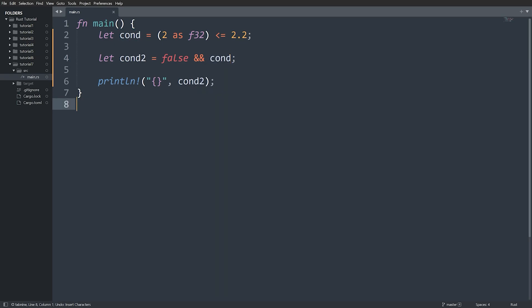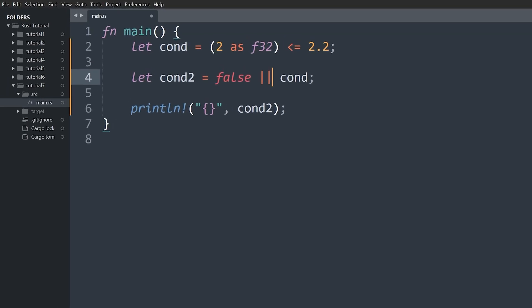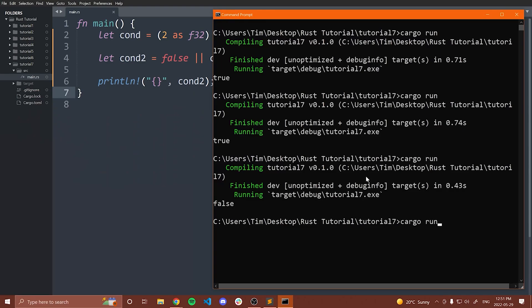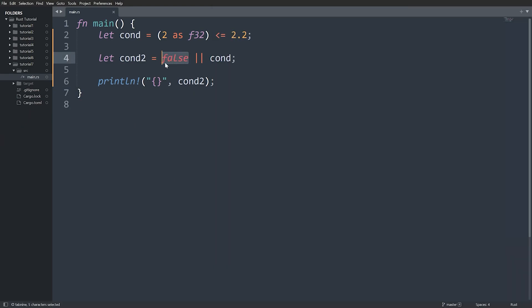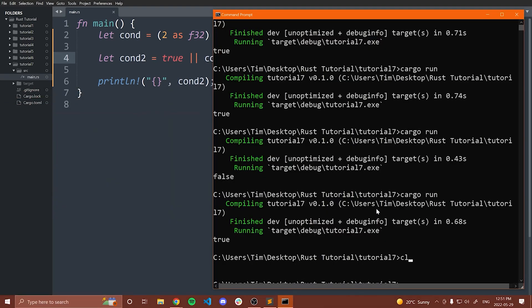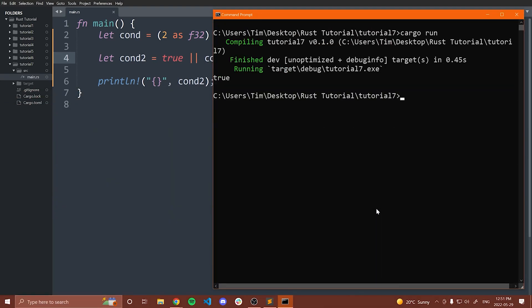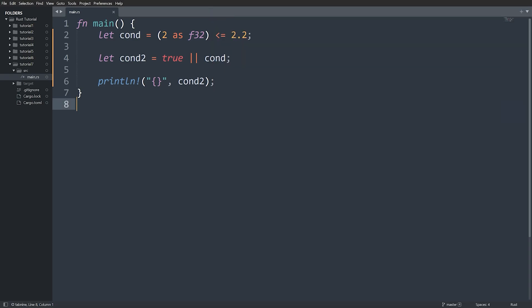Now let's look at OR — two pipes `||`. The OR operator returns true if either the left or the right hand side is true. If both of them are false, we get false. If either or both are true, we get true.